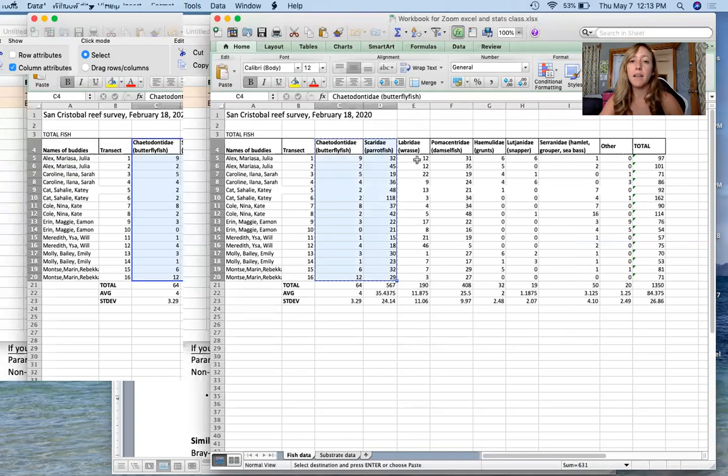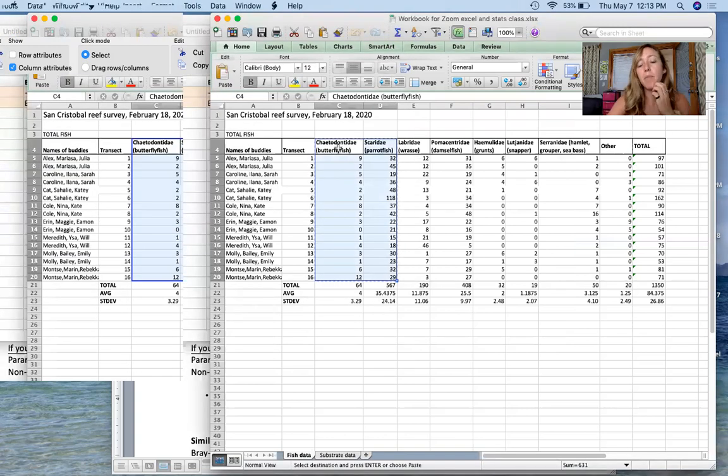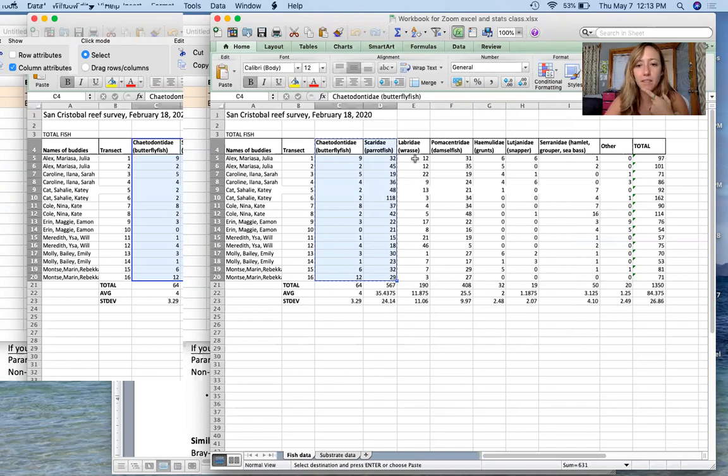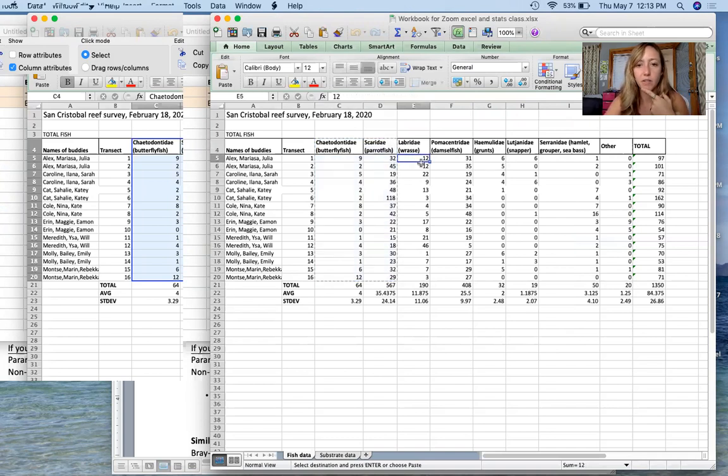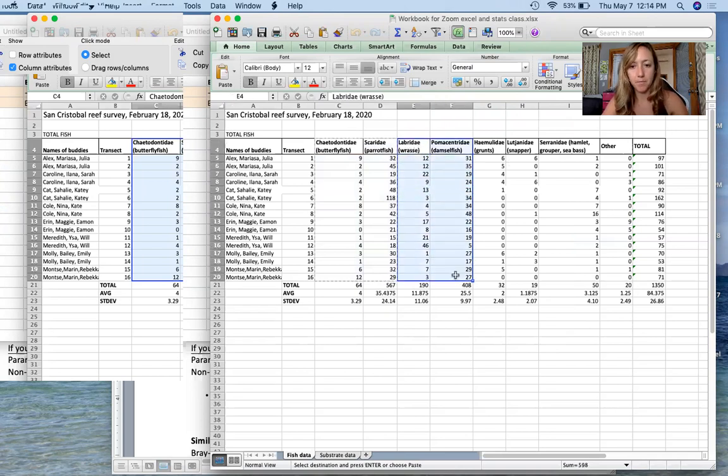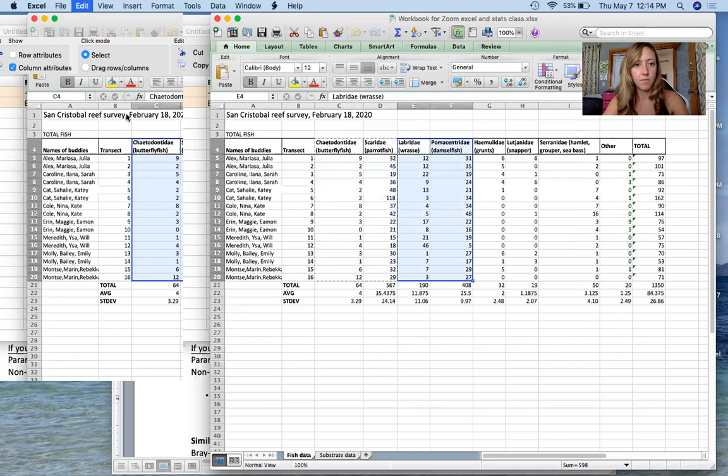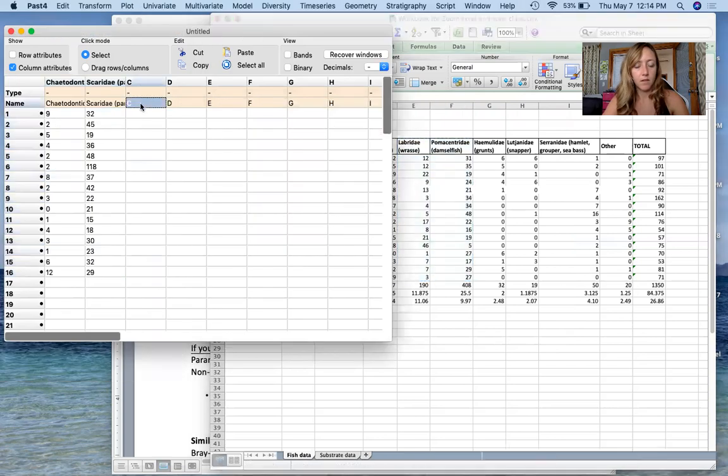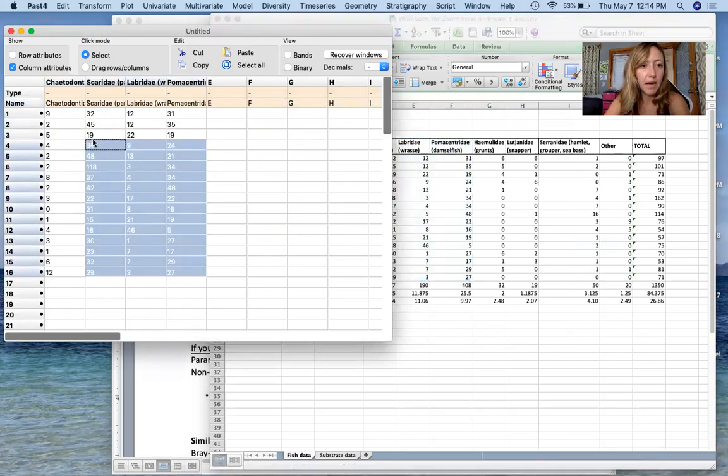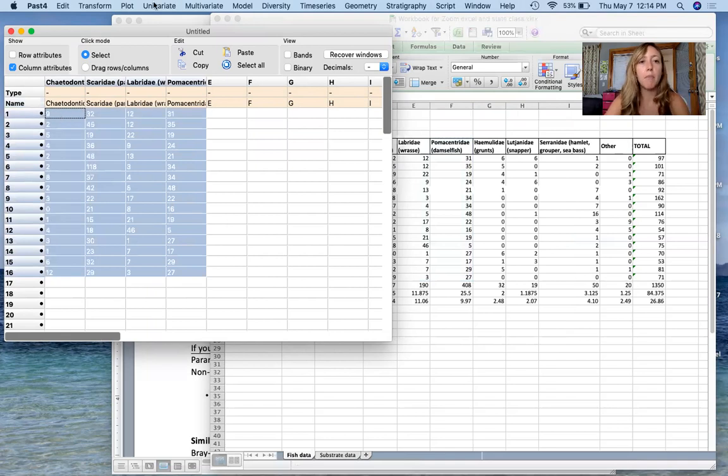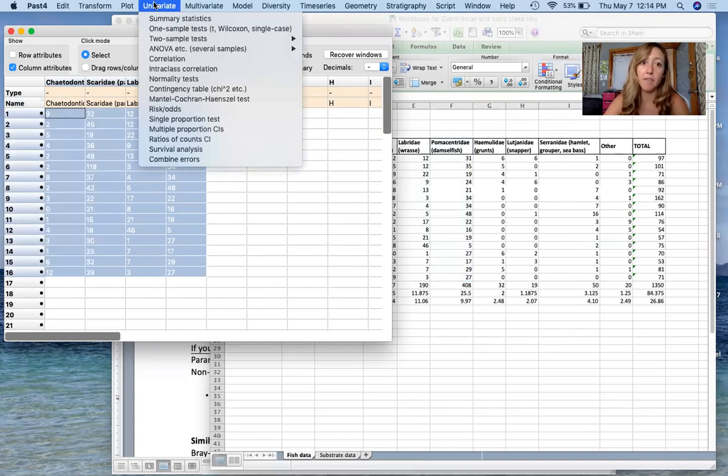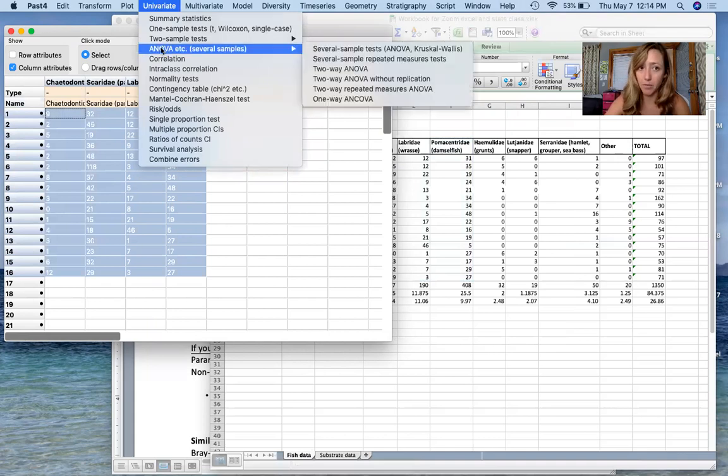However, I now want to compare butterfly fish, parrot fish, wrasse, and damselfish. Actually, let's see, yeah, we'll go ahead and just do those four. I'm going to add in these two more columns of data now. All right, so now I have these four families. I'm going to highlight these again. Come up once again to univariate, but this time I don't have two samples, I have several samples. So I come to ANOVA, etc., several samples.